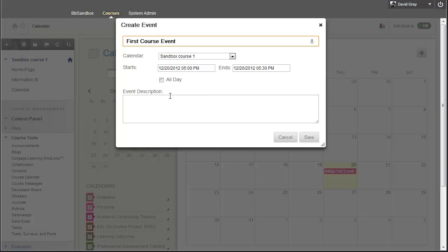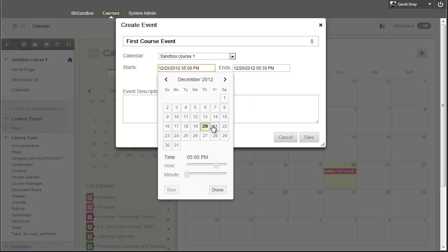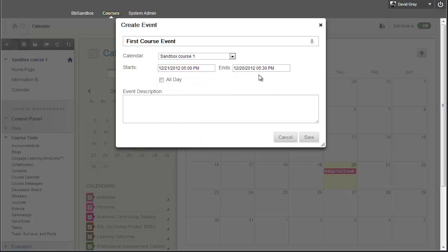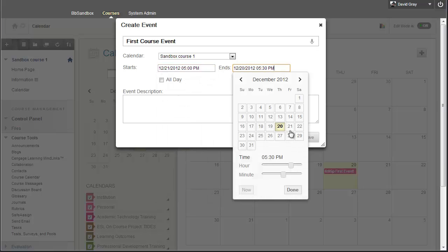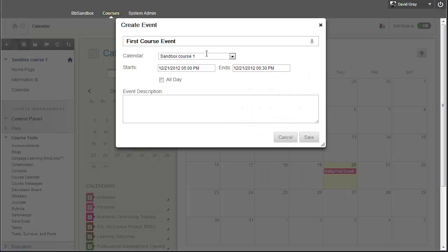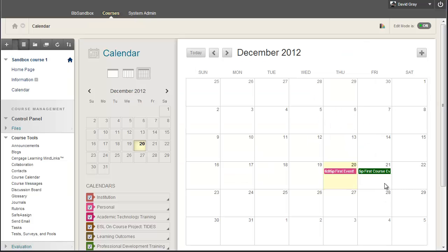And we'll just make this happen tomorrow. Notice that you do have to set the day that something's going to end. It doesn't automatically jump to match the day of the start event. Helps if I type things right. So you add that event, it shows up in the calendar.